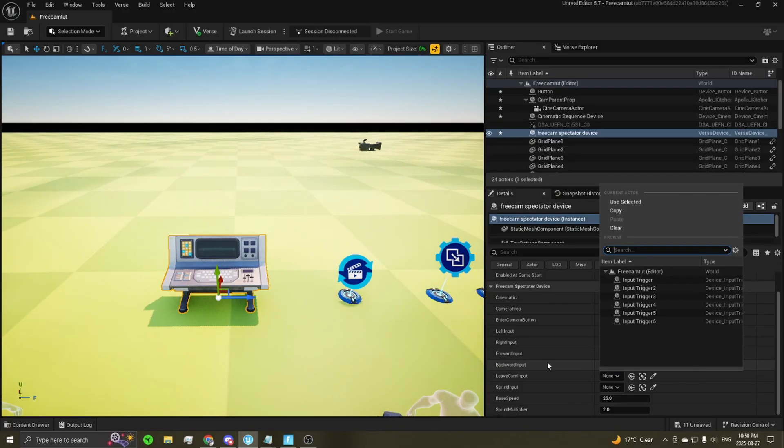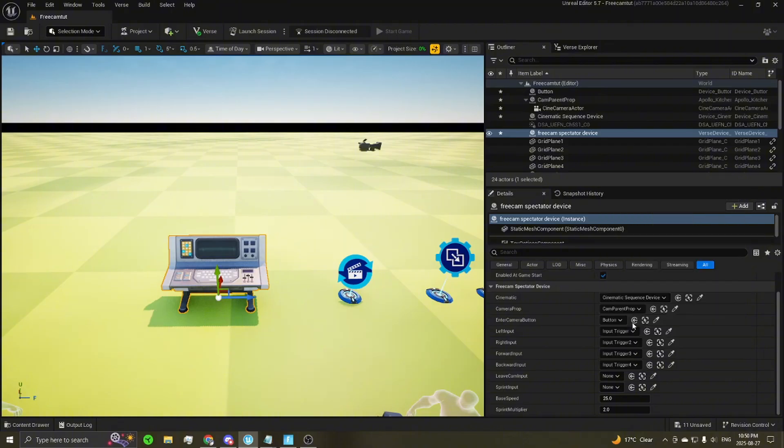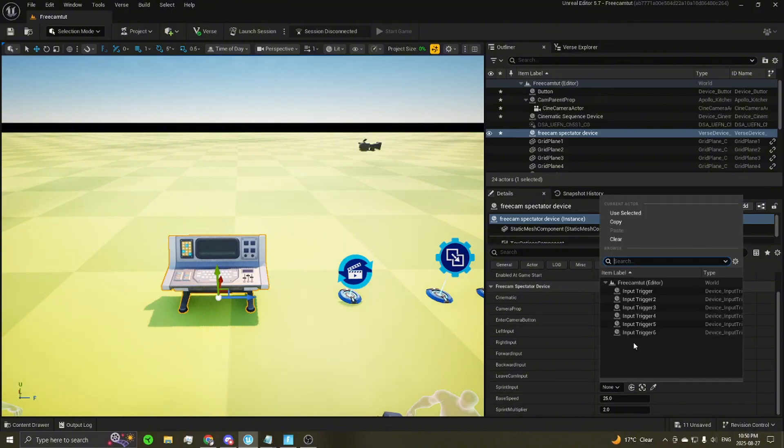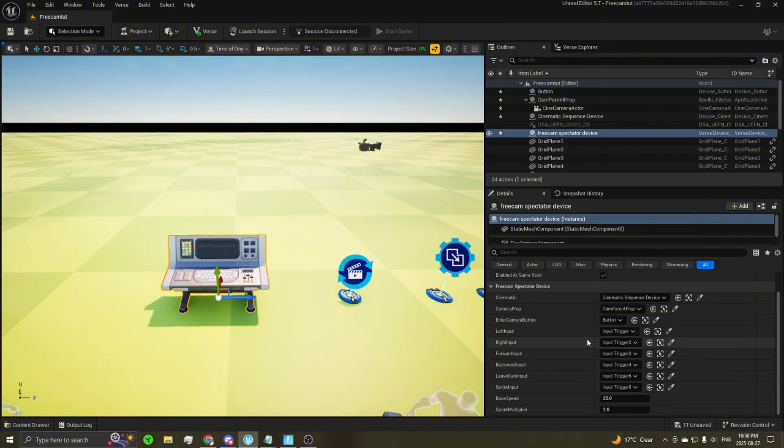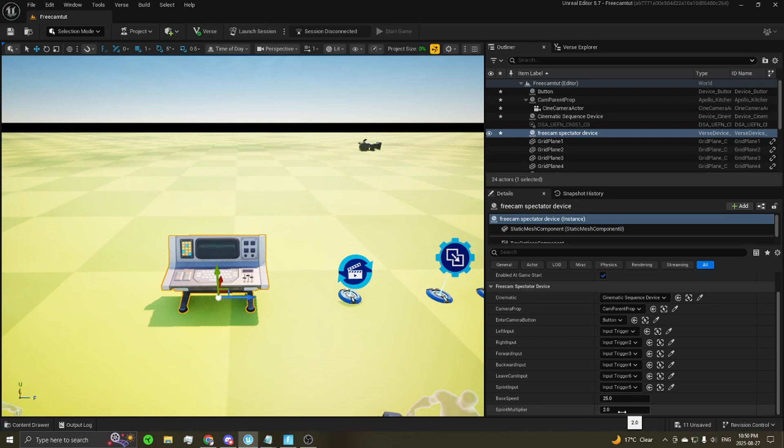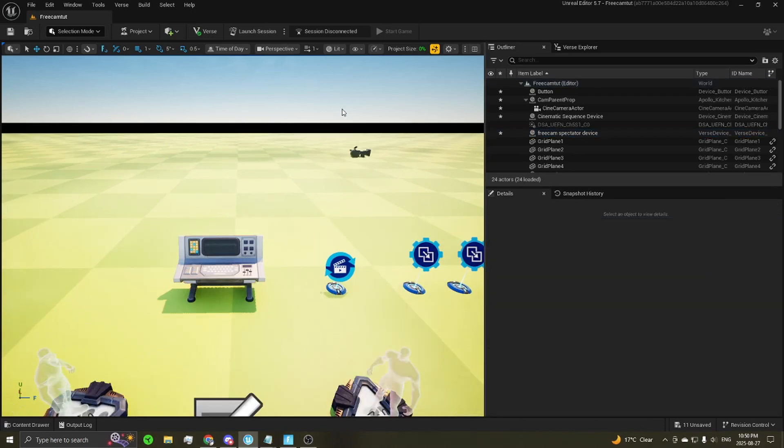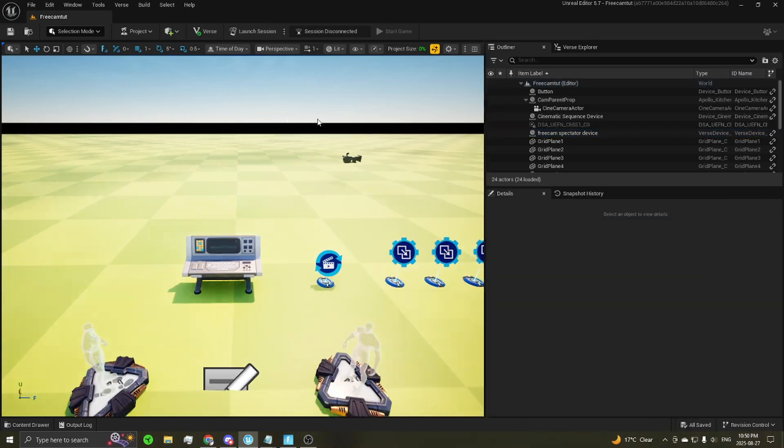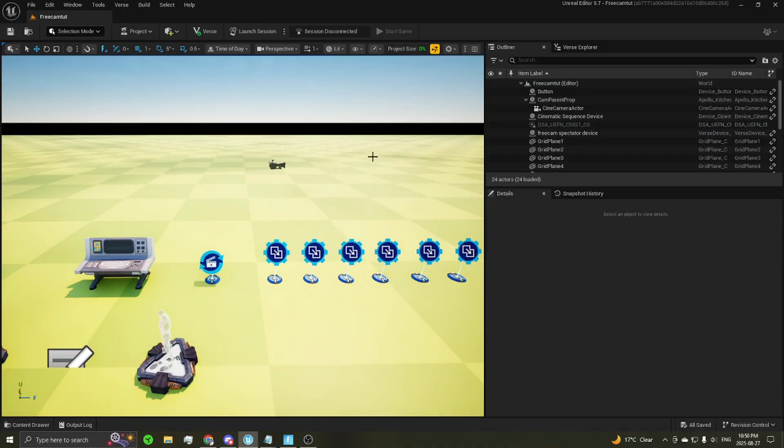Leave camera is the space, so that will be the last one we placed. And then sprint will be the fifth one that we placed. And the base speed and sprint multiplier are some options you can change if you'd like to have different effects or movement speeds on your camera. Go ahead and save that. And then that should be it.